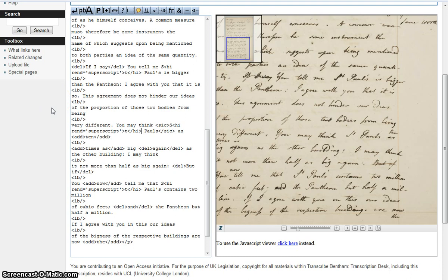The only tags we haven't mentioned so far in this tutorial are those for foreign text and for underlining. These work on the same principles as the others — you highlight the text and apply the tags — and they do what they say on the tin: they will underline things and signify non-English text.